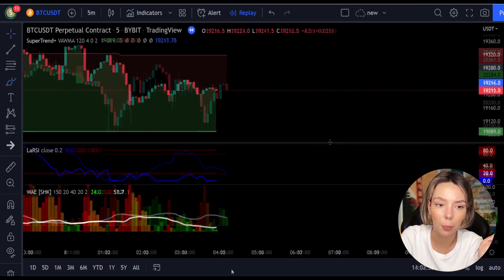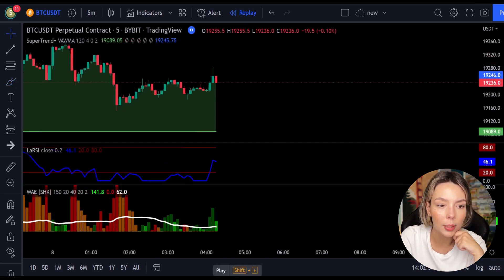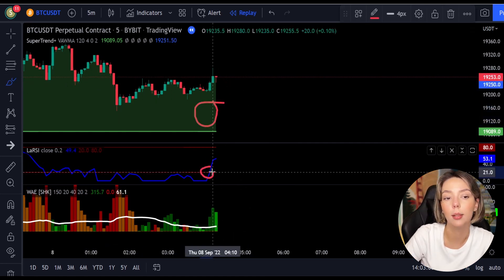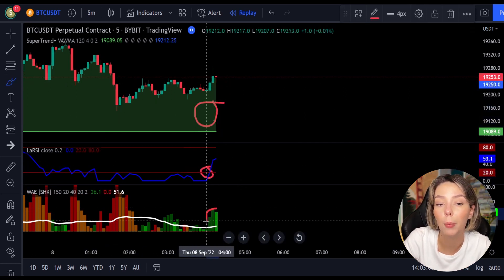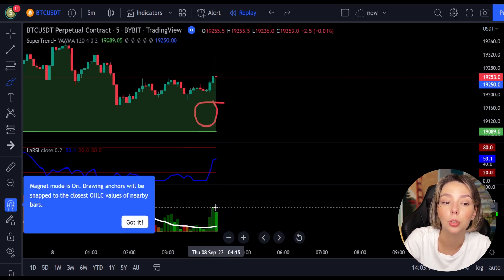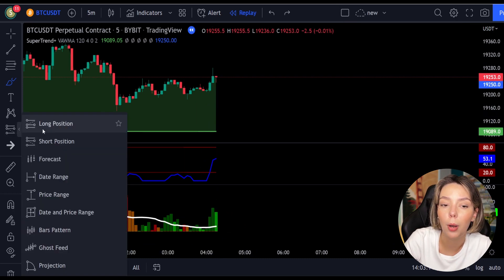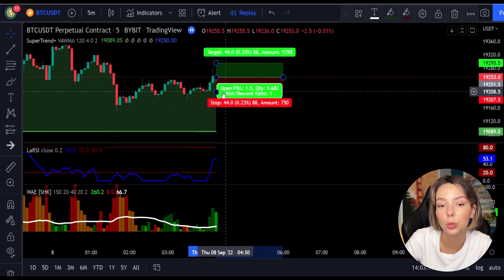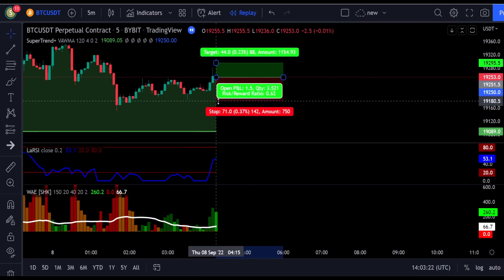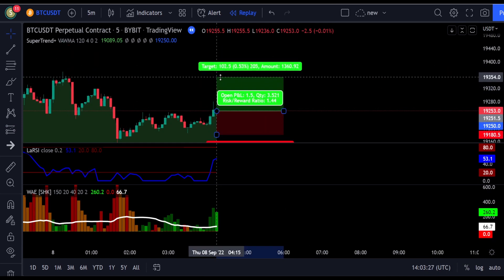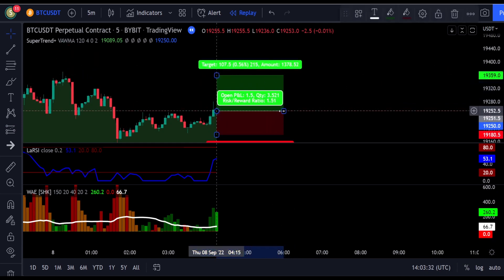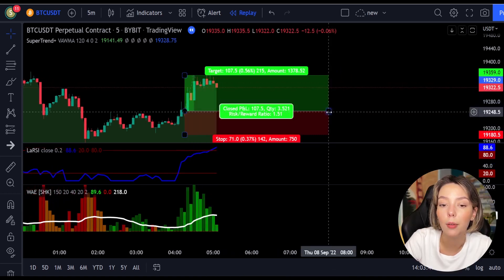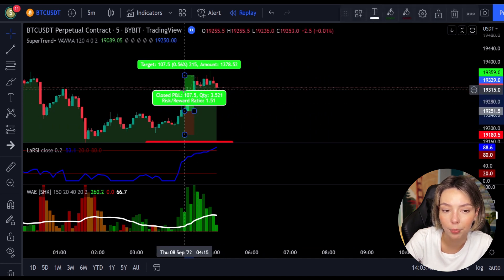Here is another good example for a buy trade. The price action is above the super trend indicator and it's green. We have a dark green candle and the Legea RSI is crossing the lower band from bottom to top, so we get in the trade at the close of that candle. We keep our stop loss below the recent swing low and maintain a risk-to-reward ratio of 1 to 1.5. This ends up in a profitable trade, as you can see here.